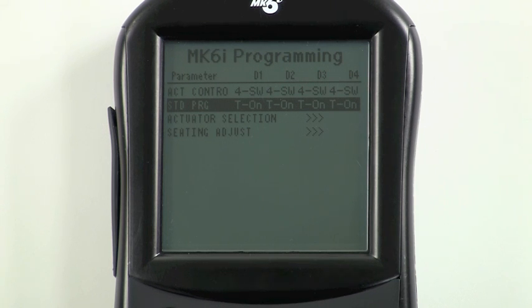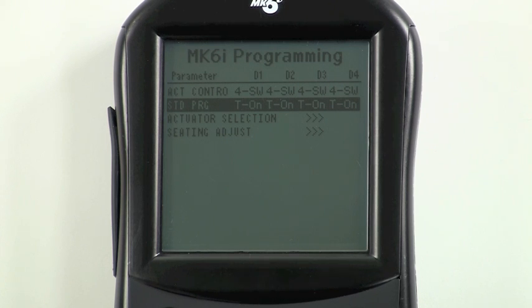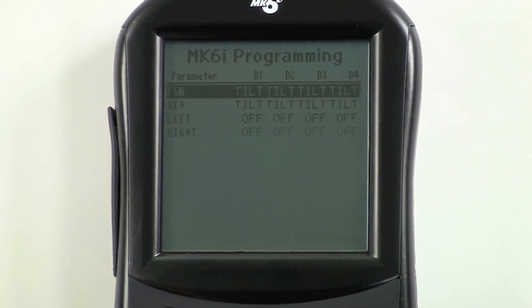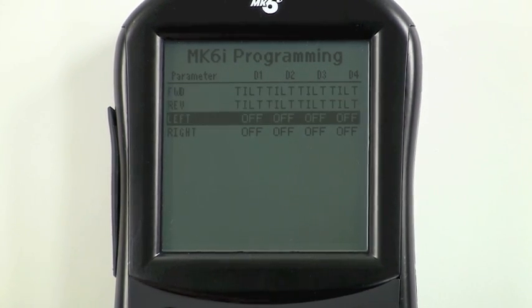If you want to customize quadrant assignments, scroll down to the next menu choice, actuator select, and press select. Scroll to the desired quadrant — in this case we're going to choose left. We're going to highlight all drives, as we're setting up powered seating in all drives.